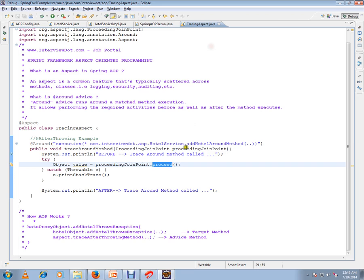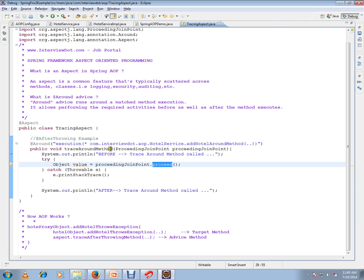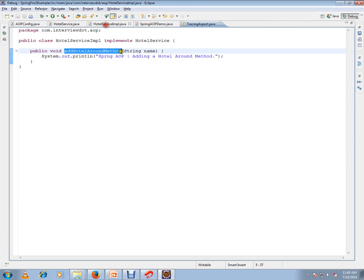Otherwise it will not call at all. So we have complete control here in our advice, the around advice. When we say proceed, based on some logic we can call proceed, and after calling the target method, again this print statement will be printed.